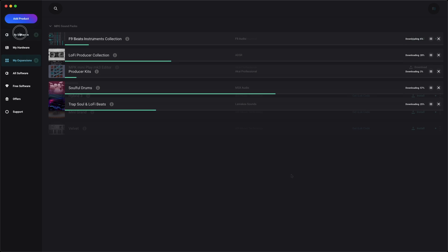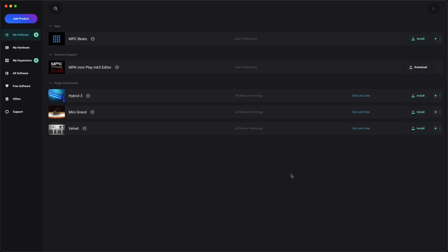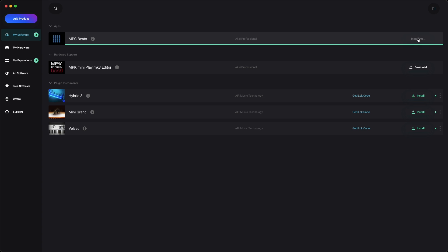Once the installers have finished downloading, simply click Install to begin the installation process. We recommend starting with installing apps first, then plugin instruments and expansions.